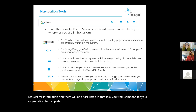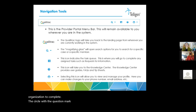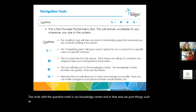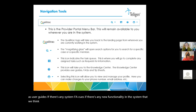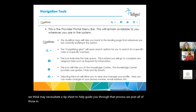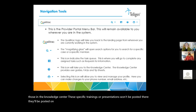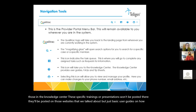The circle with the question mark is our knowledge center. In that area, we post things such as user guides. If there are any system FAQs or any new functionality in the system that we think may necessitate a tip sheet to help guide you through that process, we post all of those in the knowledge center. These specific trainings or presentations won't be posted there — they'll be posted on those websites that we talked about — but basic user guides on how to use the system are located in the knowledge center.